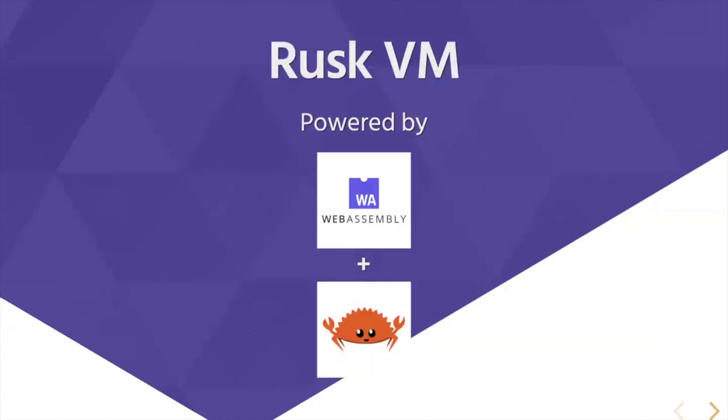First of all, our contracts are running in our VM that is called Rusk, so Rusk VM that is powered by WebAssembly and Rust.